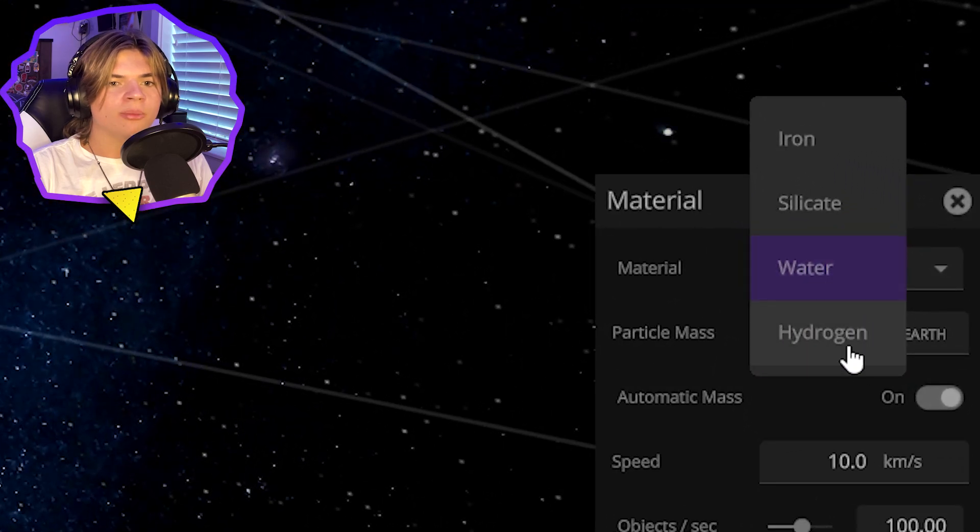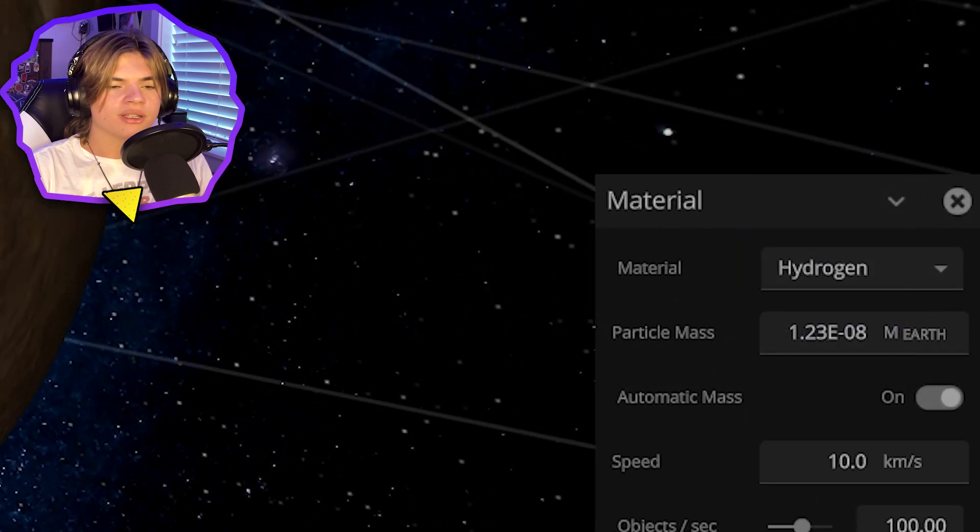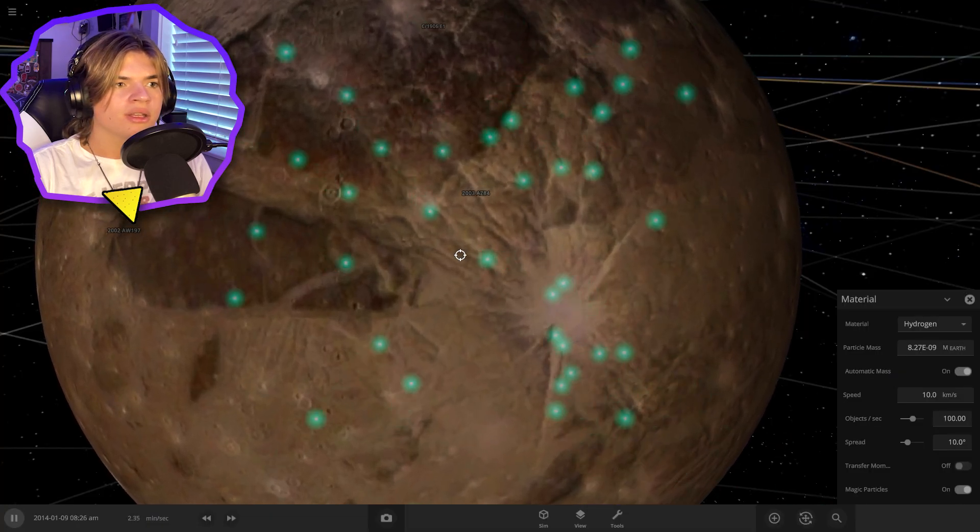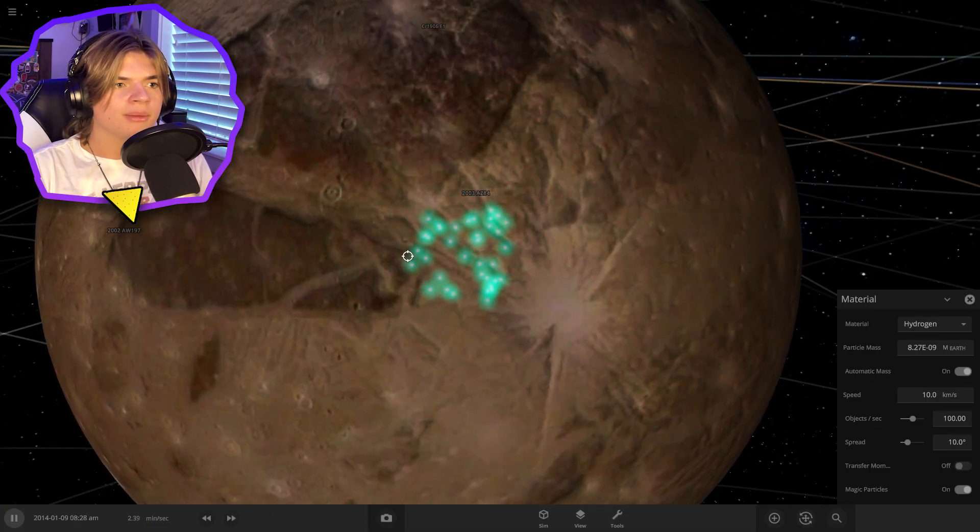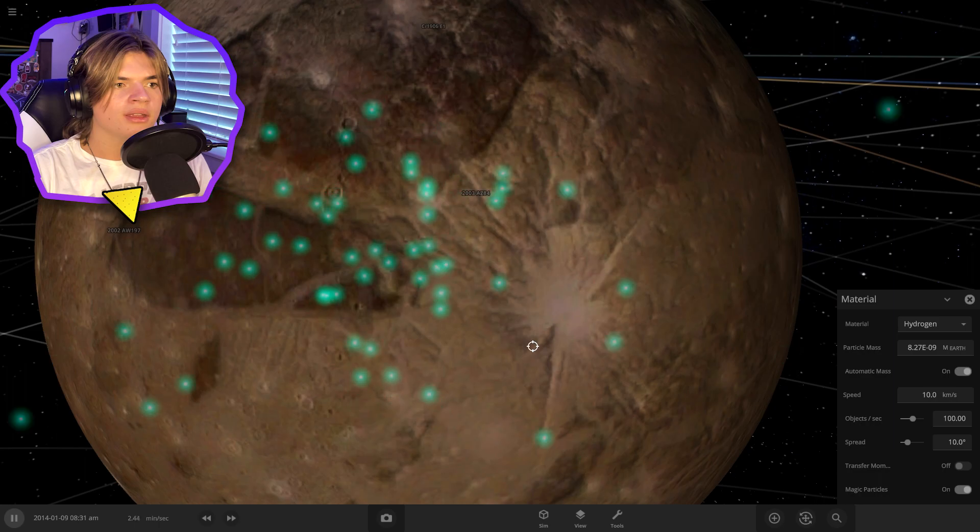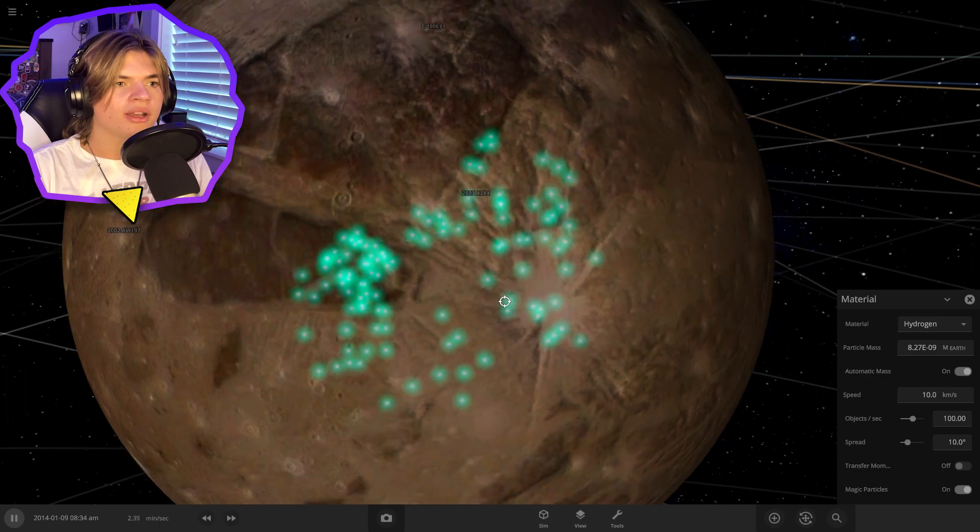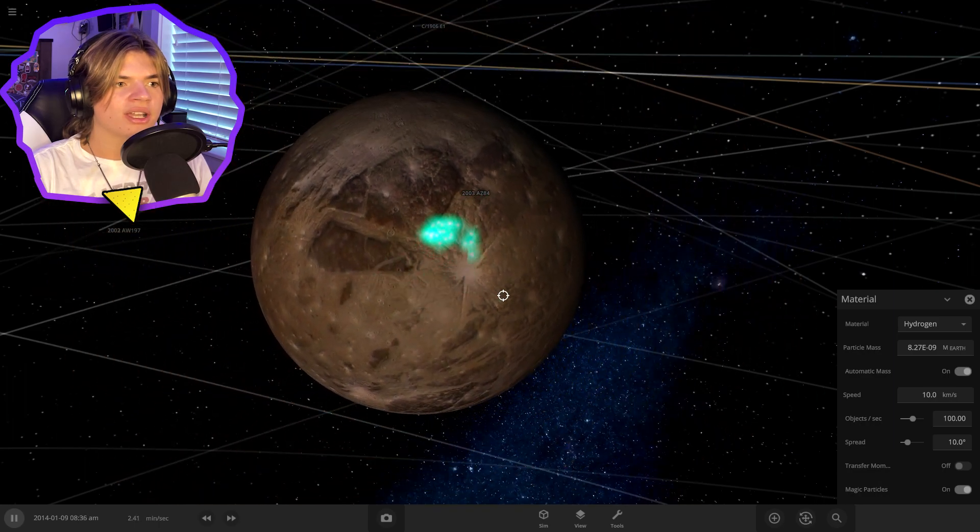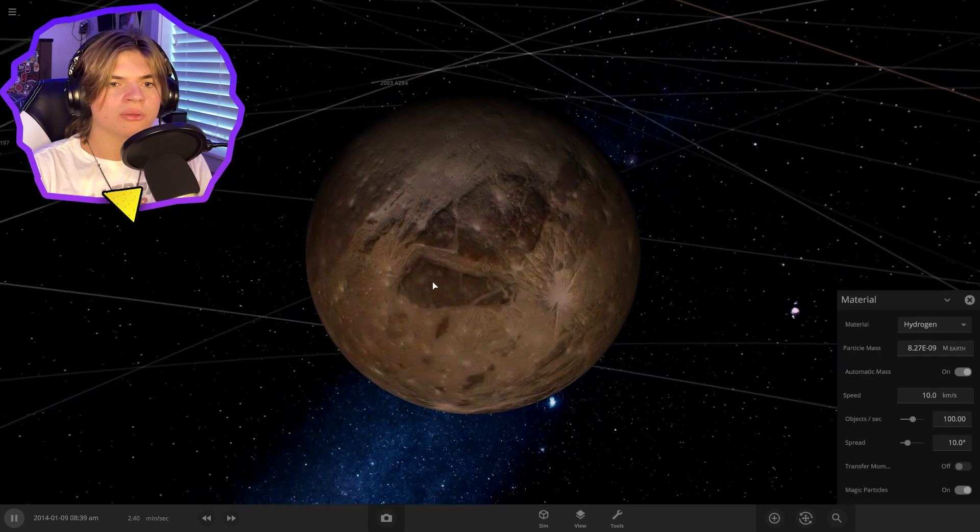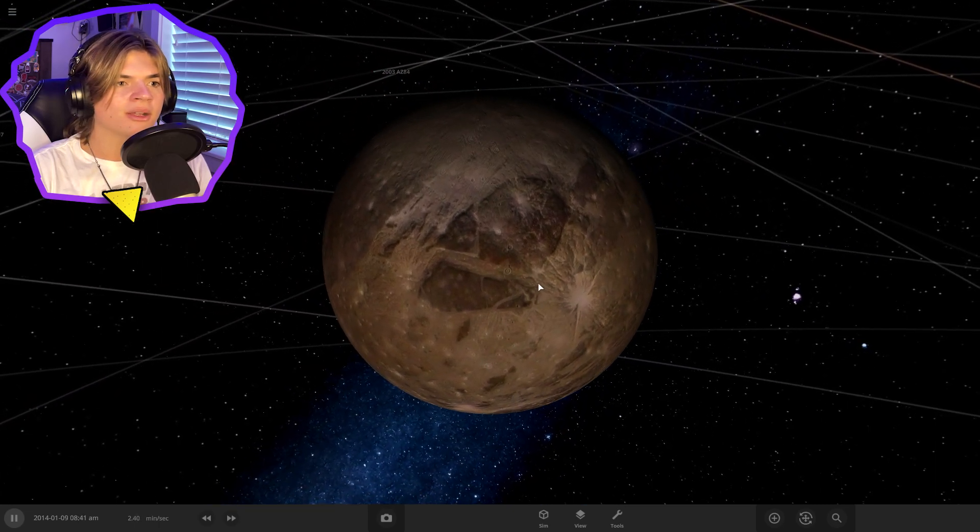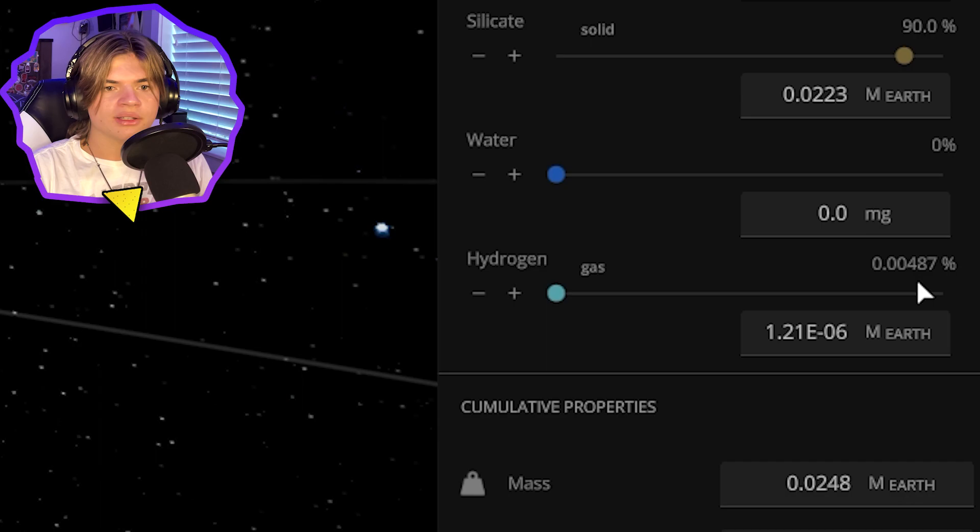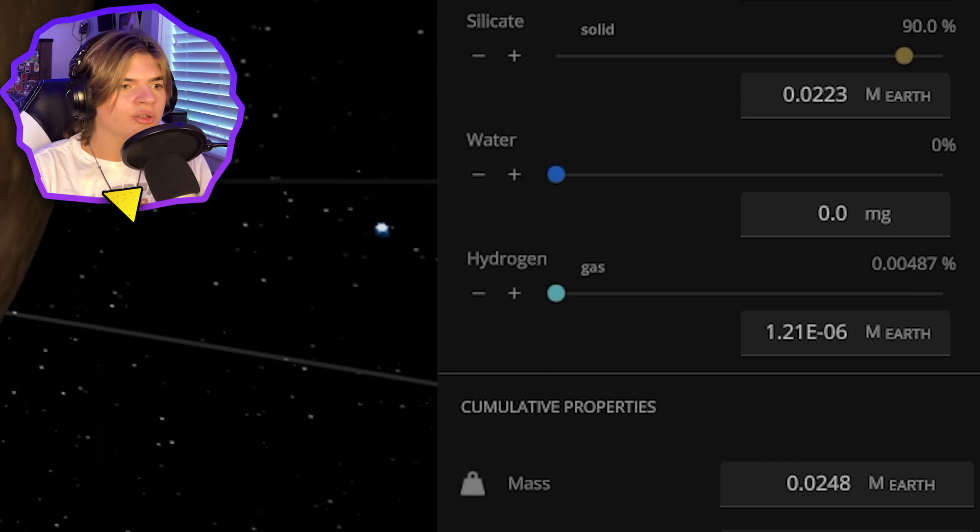So let's go and add a little bit of hydrogen, just a tiny bit. Not enough to make it a gas giant, just to bring some of that in there. You can see there's a tiny bit of hydrogen.